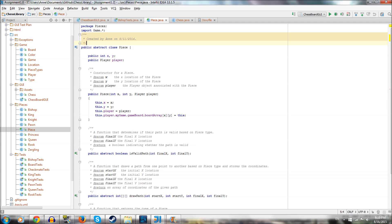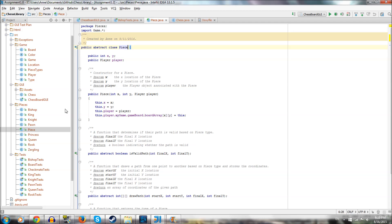So right off the bat, let's talk about this generic piece class. What is this abstract? Well, abstract in Java means that we can't instantiate it, meaning we can put bishops and knights on the board, but we can't just have a generic piece. And a class is abstract when you have abstract functions in it.